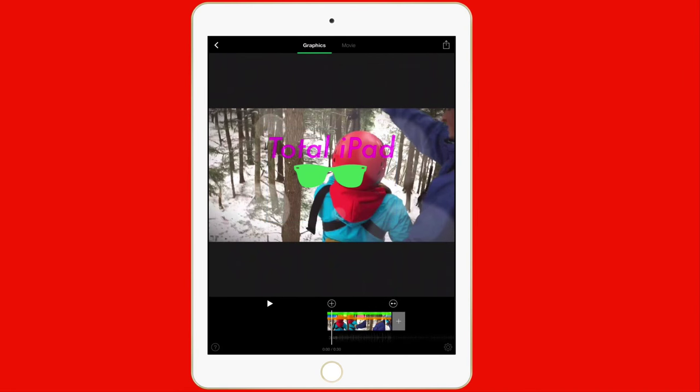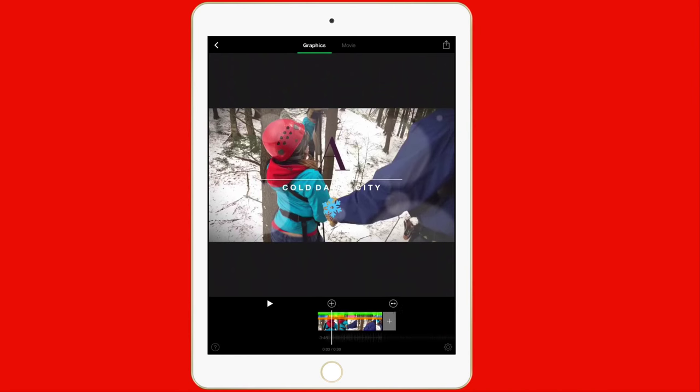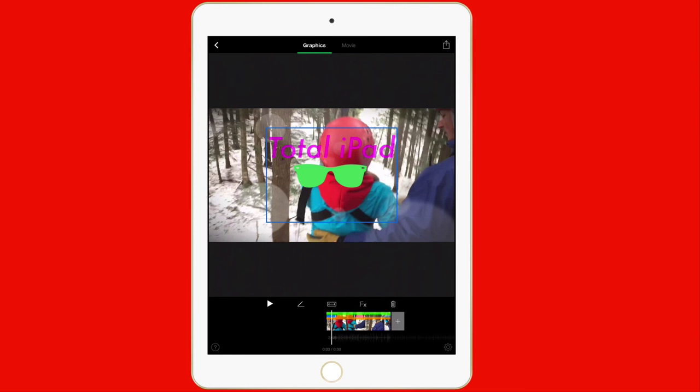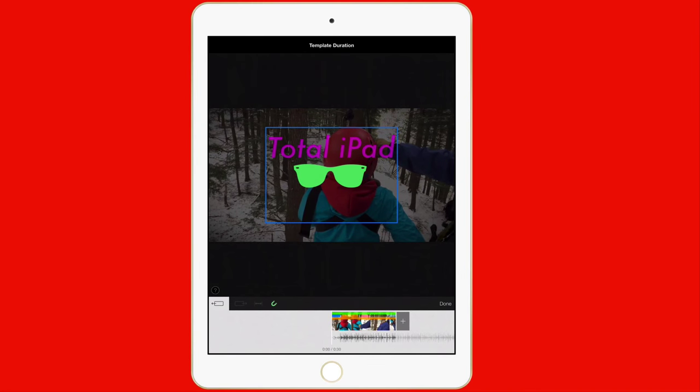Let me show you how you lengthen this. How long you want to make this text and this graphic stay on the screen for. So what I'm going to do is I'm going to tap right here on the Total iPad and the sunglasses. And down here, I have this little double arrow icon inside the box. I'll tap that. Right here, this is the starting point. And right here is the ending point.